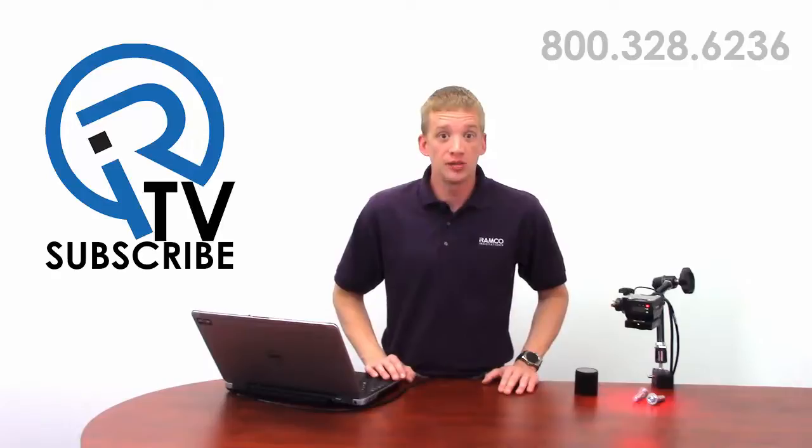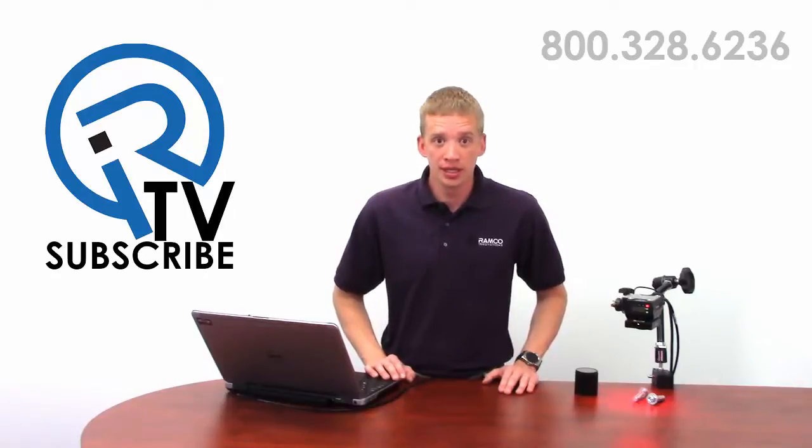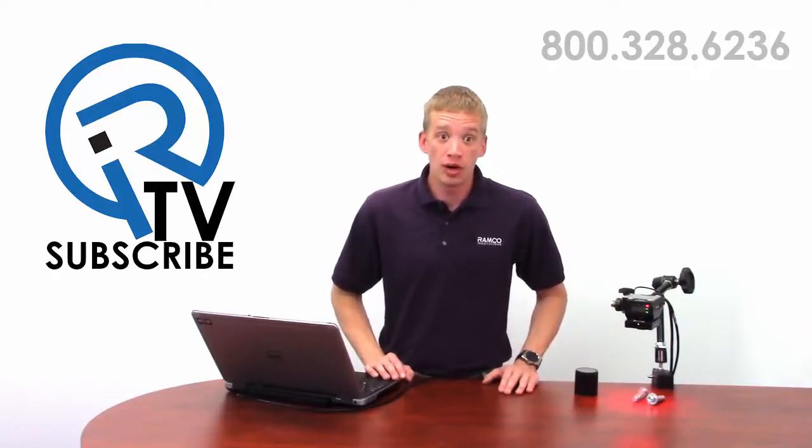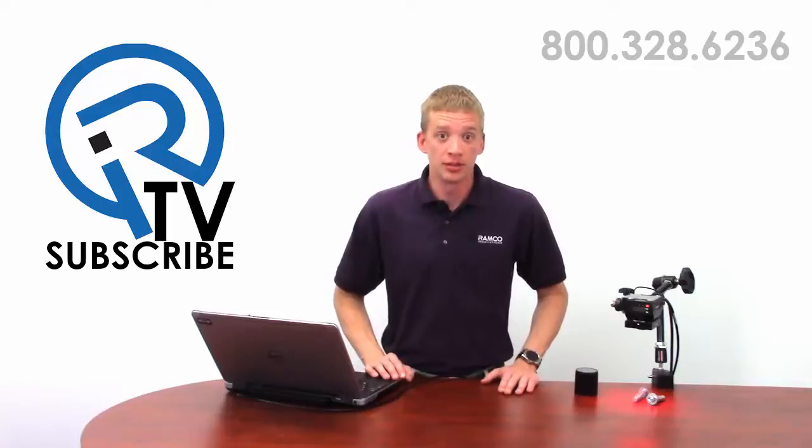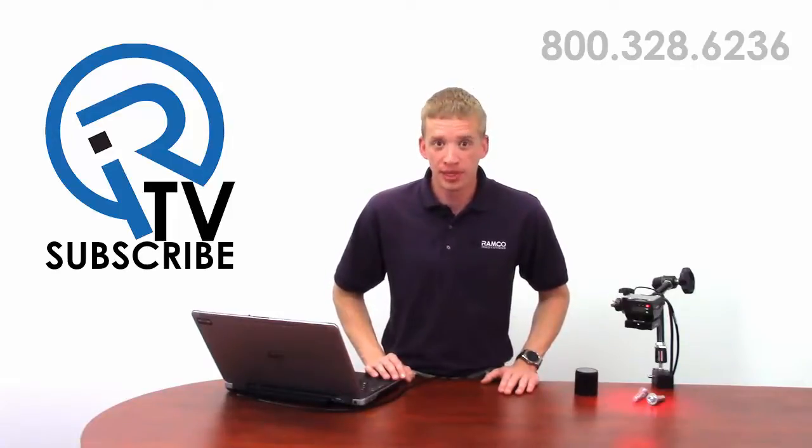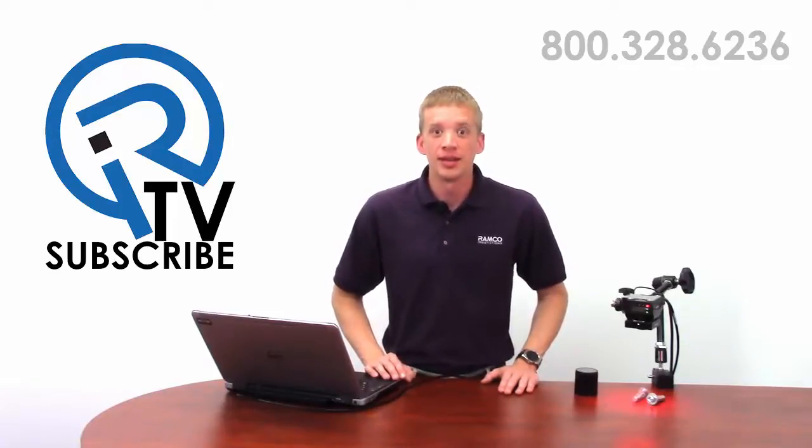For additional information on the VE Smart Camera by Banner Engineering or to see how it can help solve your applications, give us a call, we'd be happy to bring one by.